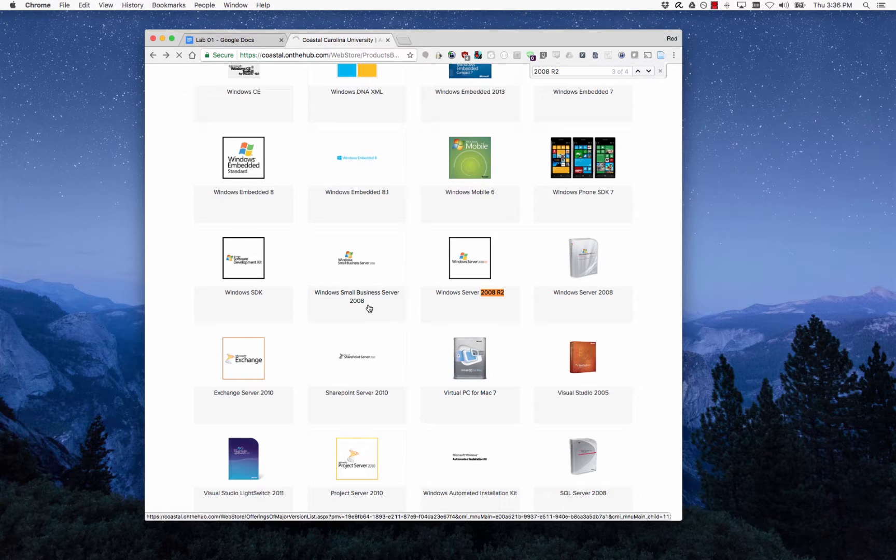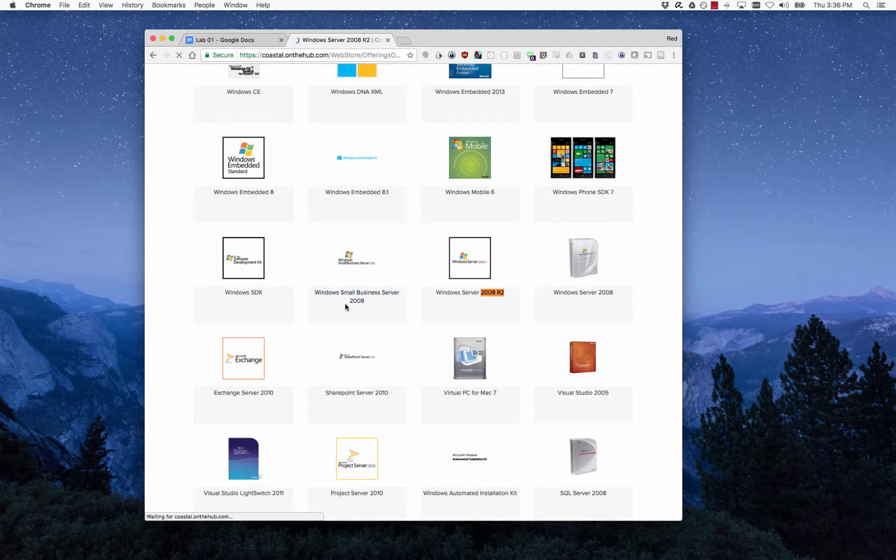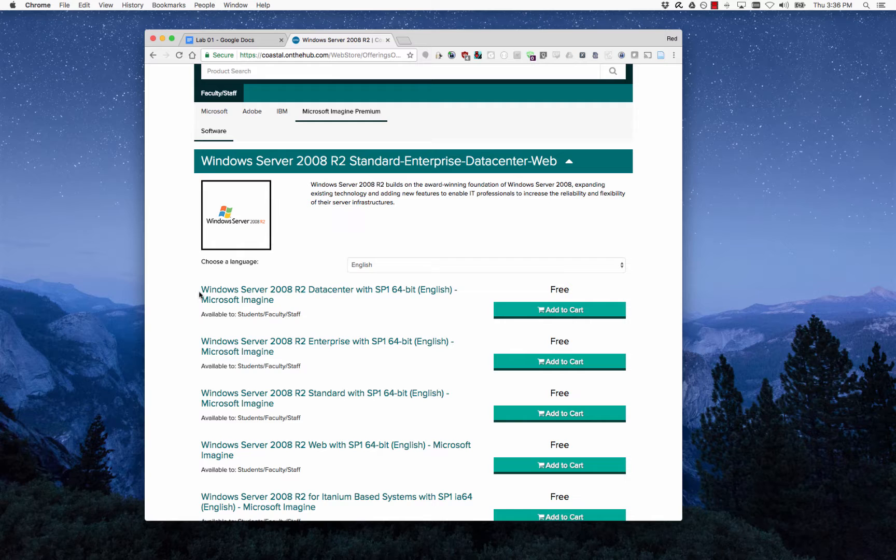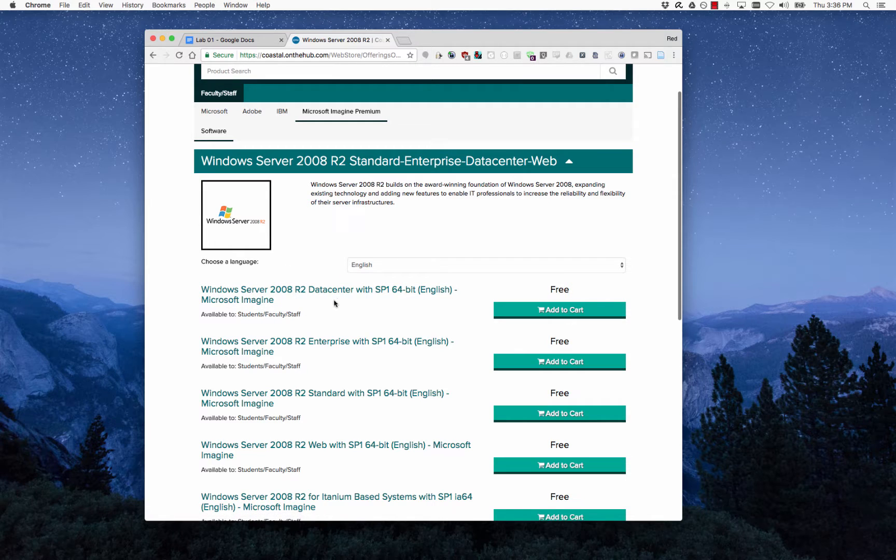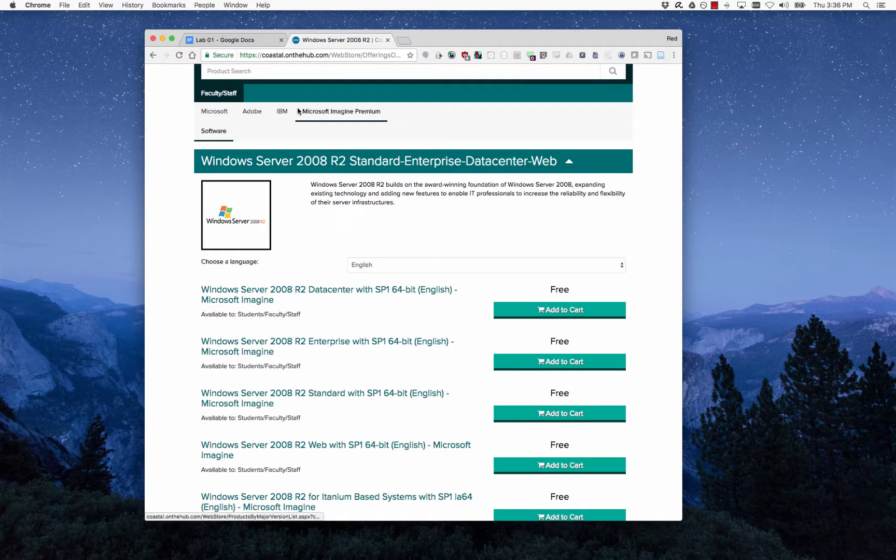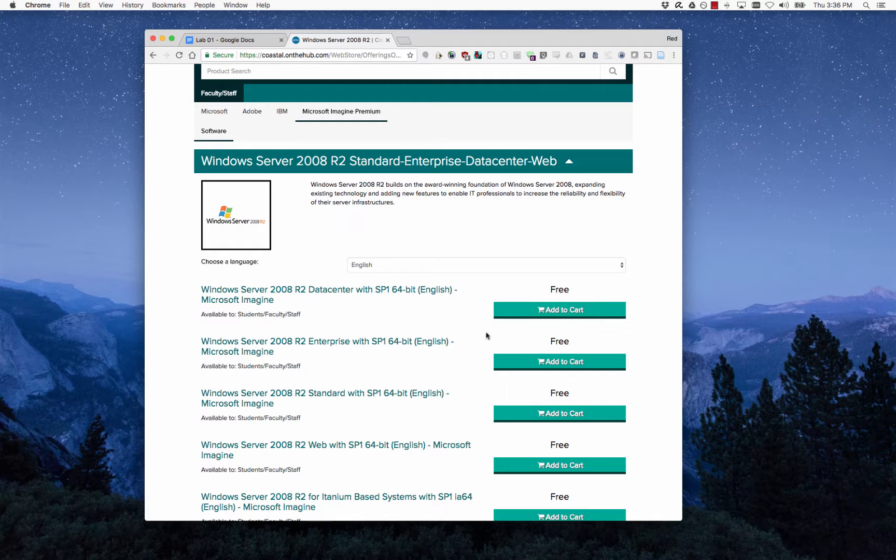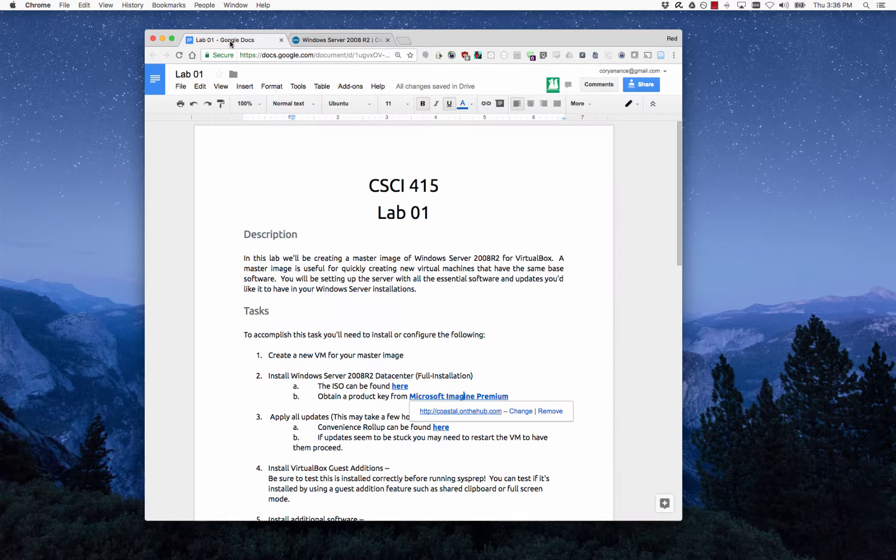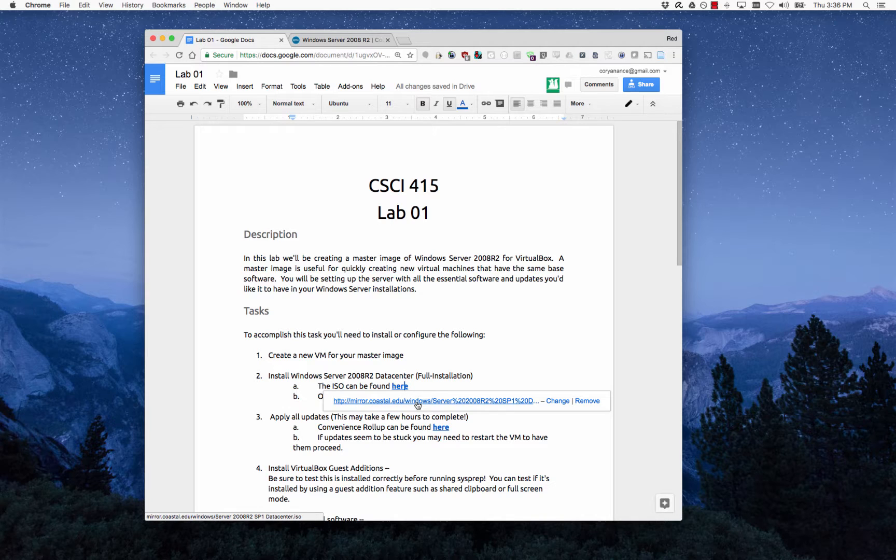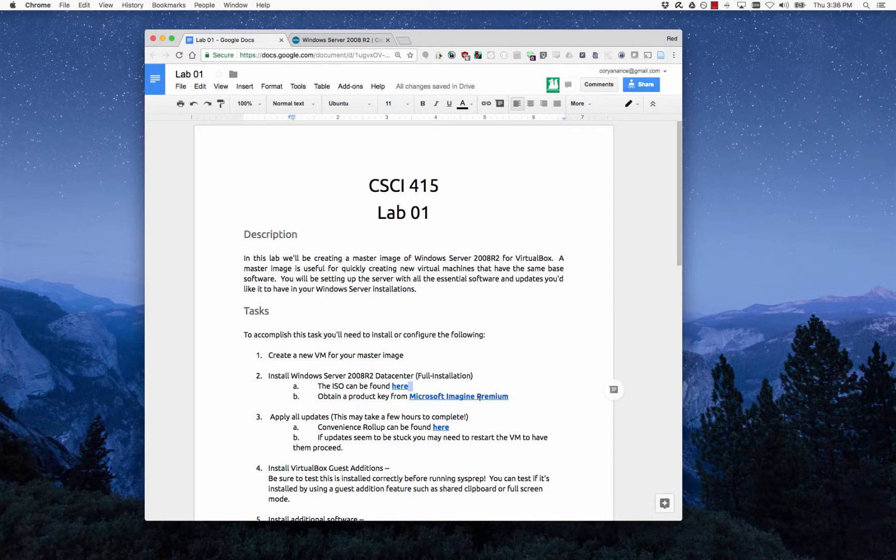If you click on that, the very first link in here is the one that we want to add to cart. This is the datacenter edition with Service Pack 1, and once you purchase it, it'll give you a link to download it. It's the exact same ISO that I have uploaded here. If you're on campus, this link may be a little bit quicker than downloading it from DreamSpark or Imagine Premium.